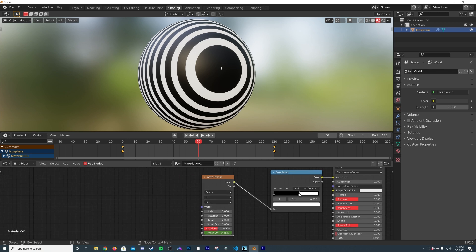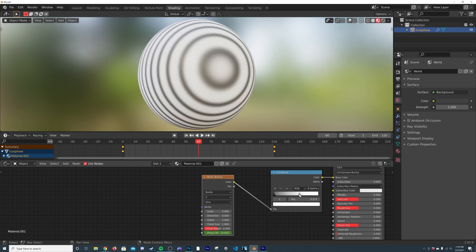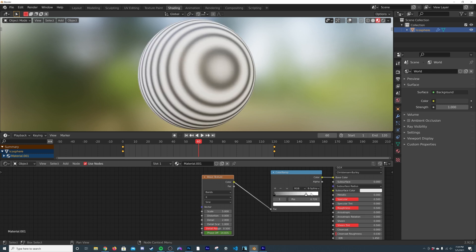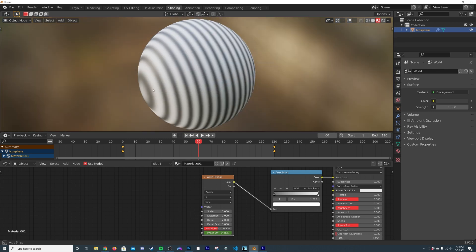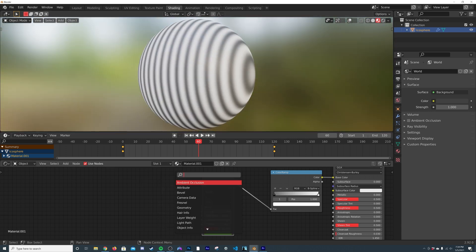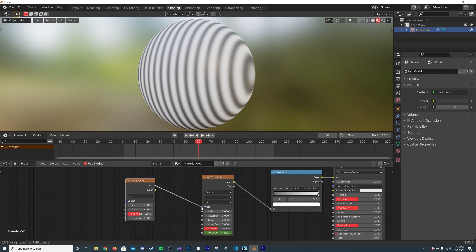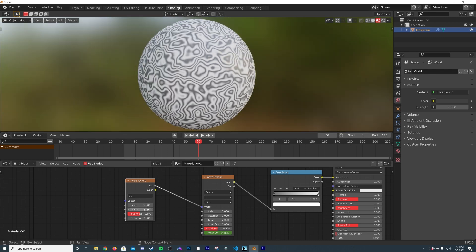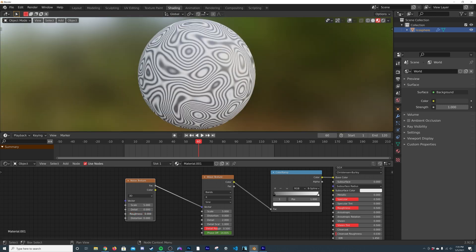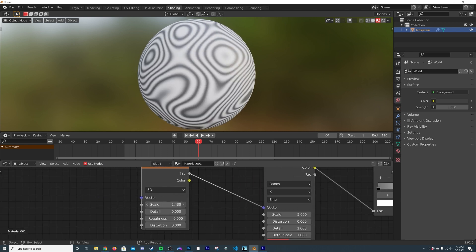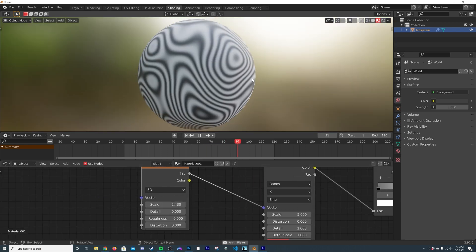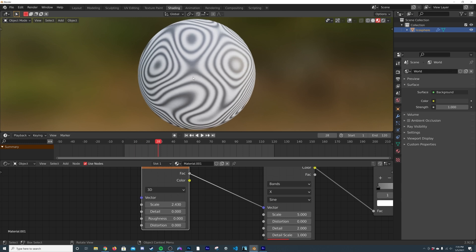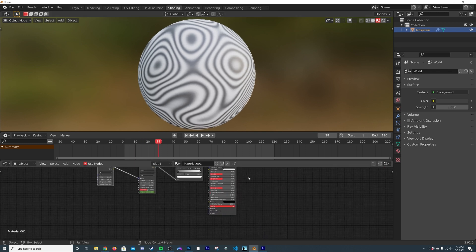Now instead of Constant we're going to go back to B-Spline so we get really smooth edges. Then I'll add a Noise Texture and plug its Factor into the Vector input of the Wave Texture. We get all this craziness — I'll bring the Detail down, Roughness won't do anything, and I'll adjust the Scale. Now if we press play we have this cool animation going.